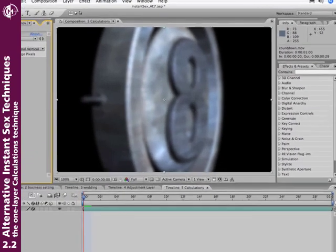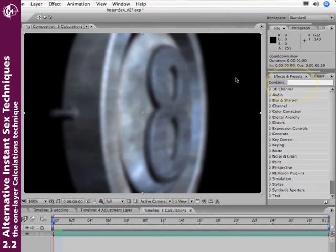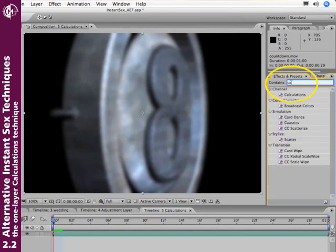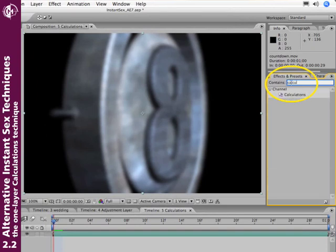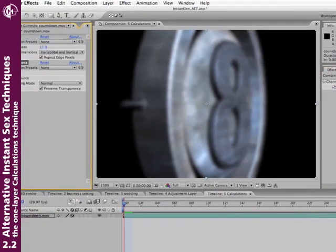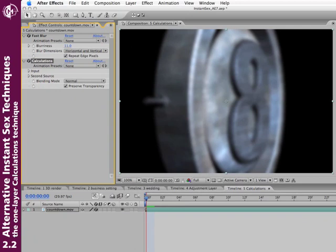But now we'll use a plugin called Calculations. And by the way, if you ever have trouble finding a plugin, use the effects and presets window. Calculations. It's a quick way of searching for any plugin without having to remember what menu it's in. I'll add Calculations.